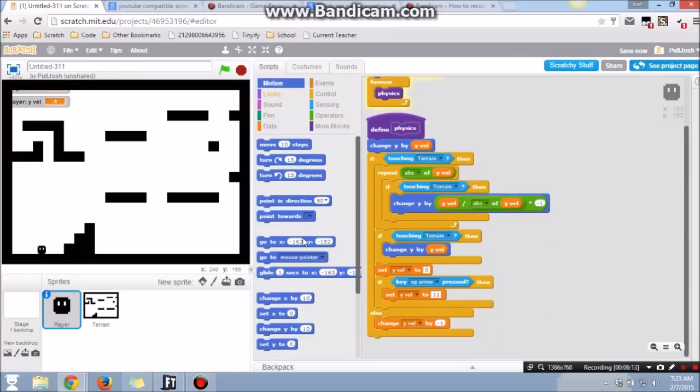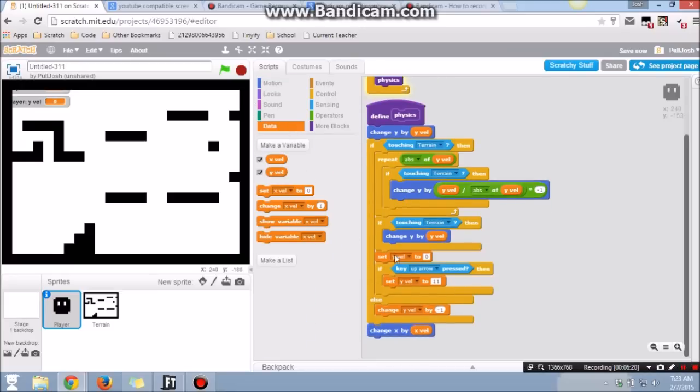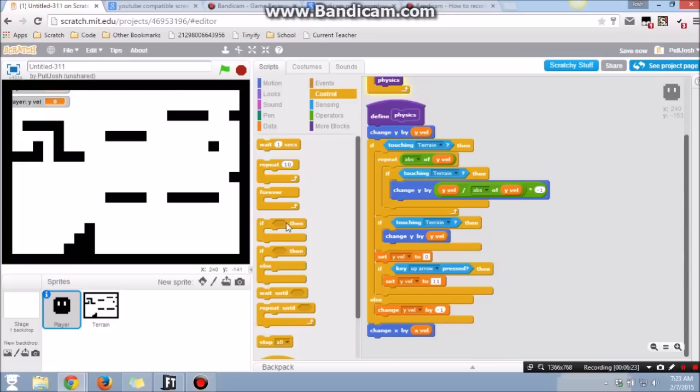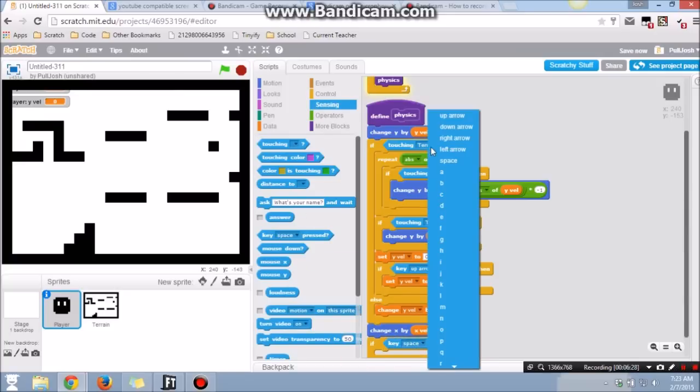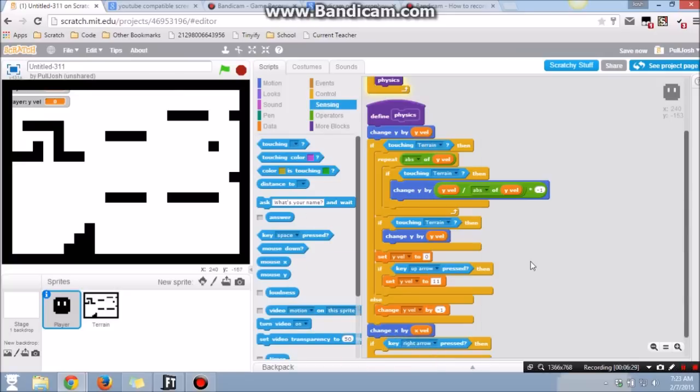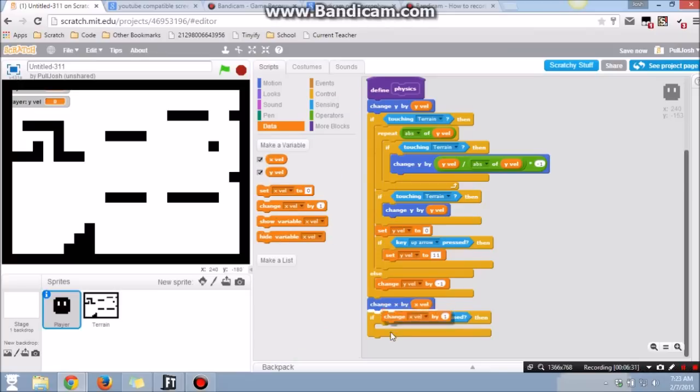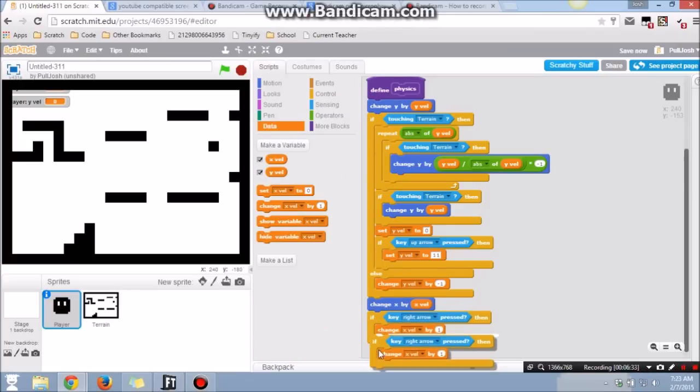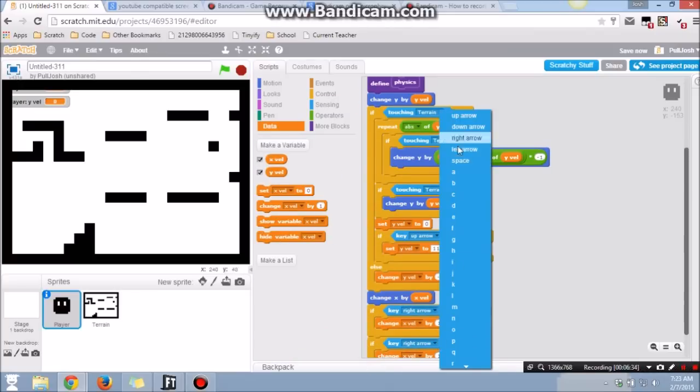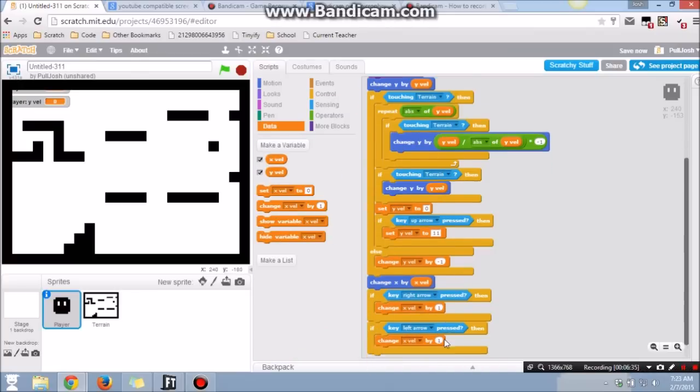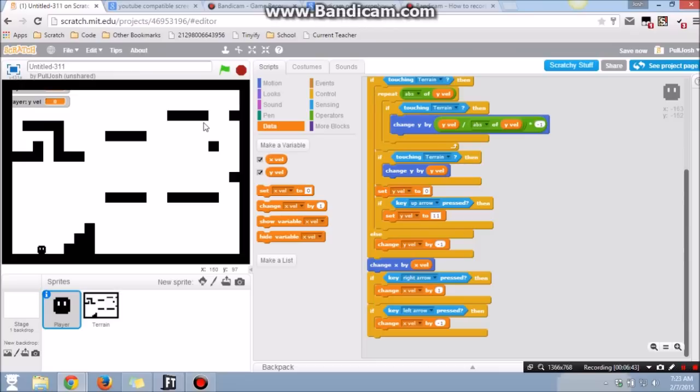Next thing we're going to do is the x. We've pretty much finished the y. We're going to change the x by the x velocity. And if the right arrow key is pressed, then we want to change our x velocity by one. Start moving right. If the left arrow key is pressed, then you want to go negative one, which makes enough sense, I think. Now you can move left to right.